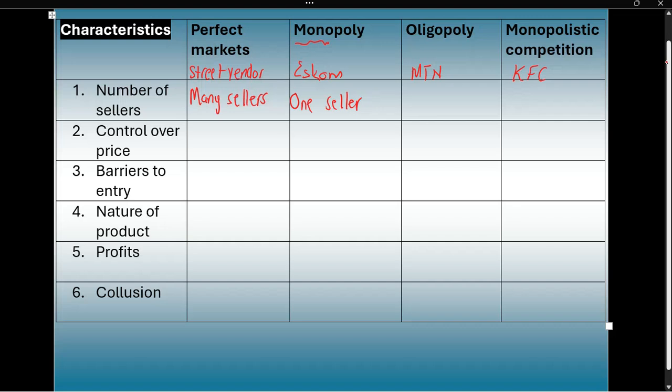In an oligopoly, there are a few sellers — usually less than 10. If you think of those cell phone service providers such as MTN, there are very few: MTN, Vodacom, Telkom, Cell C, and Virgin Mobile — but it's less than 10.